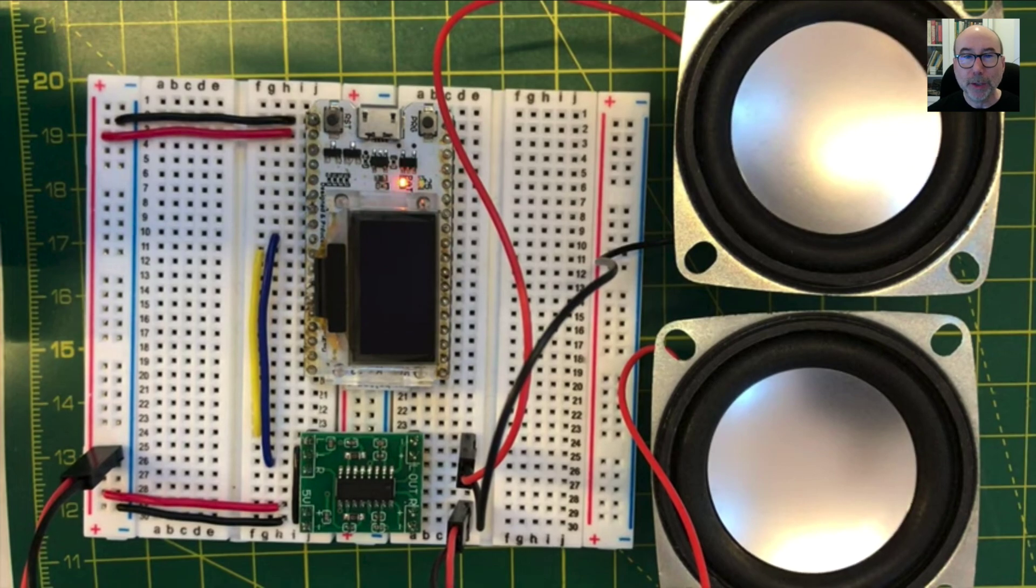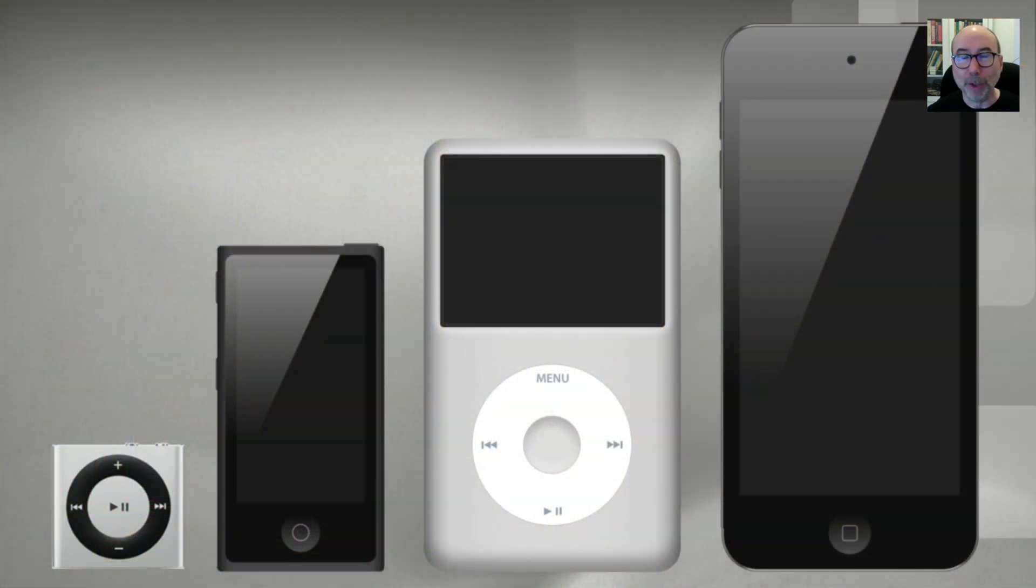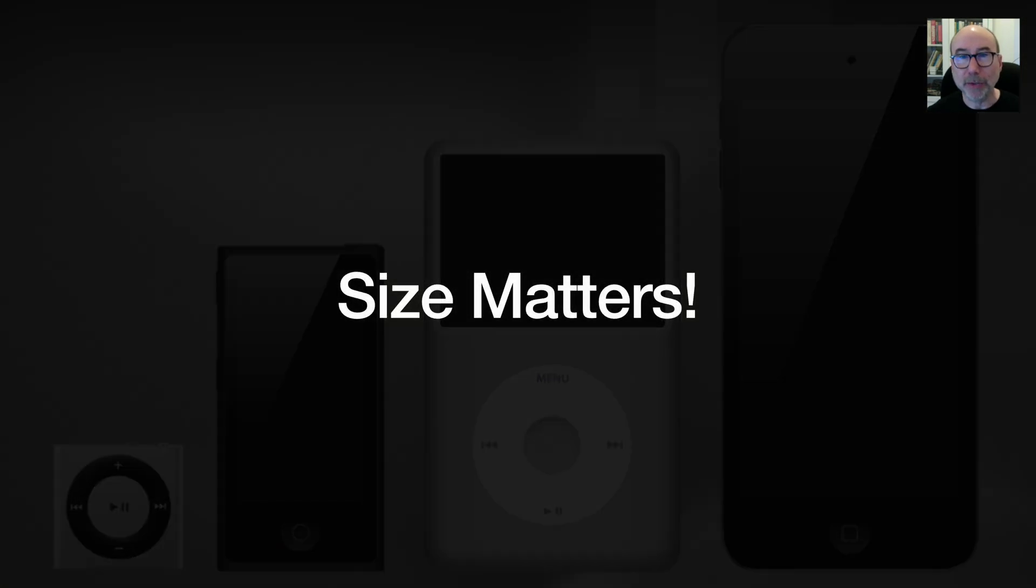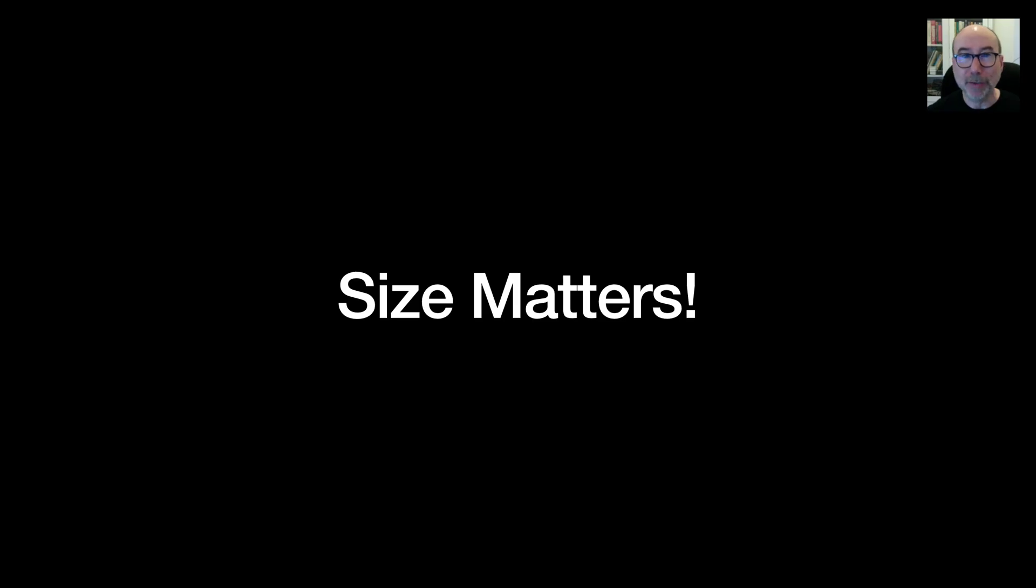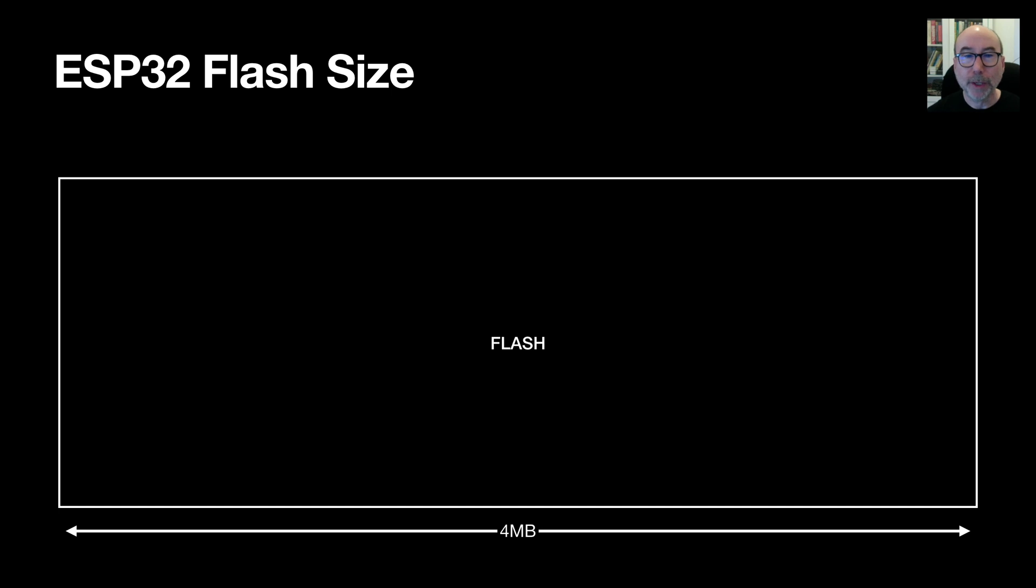So what's so great about playing back MP3 files? Well, when we're dealing with the ESP32, size does matter. Size of the audio files that is. Typically on the ESP32 we're limited by the size of the flash storage. On most ESP32 devices this is about 4MB and you do need to reserve some of that for your actual firmware.